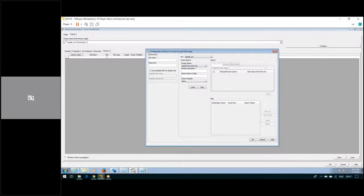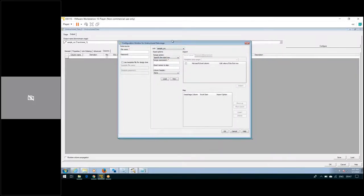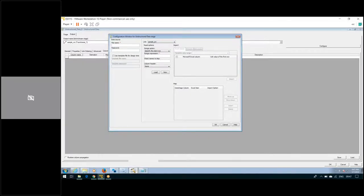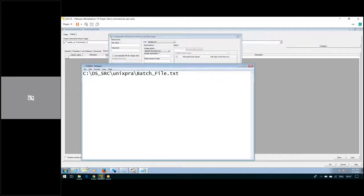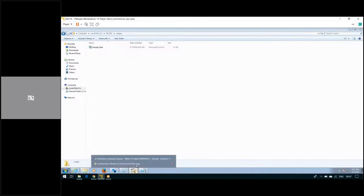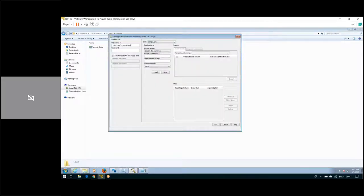A new window has opened. What we need to do is mention the file name — what is the file name? Pass the file name: sample data dot xlsx.